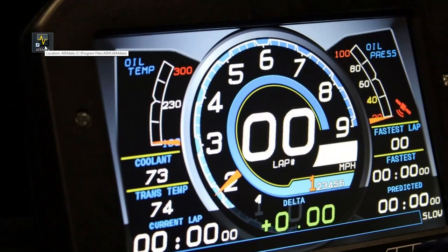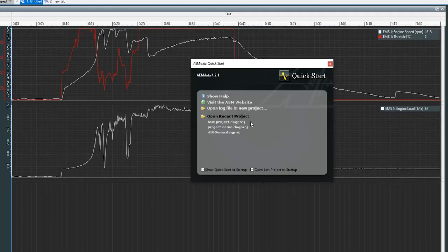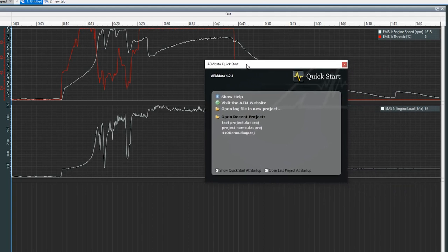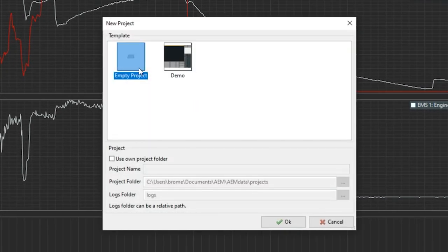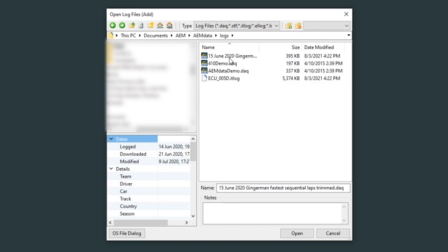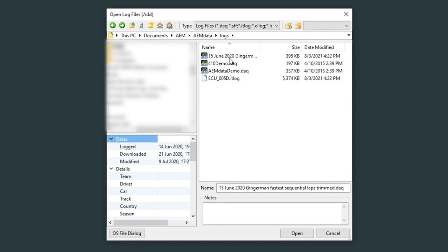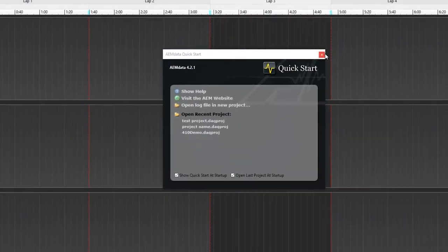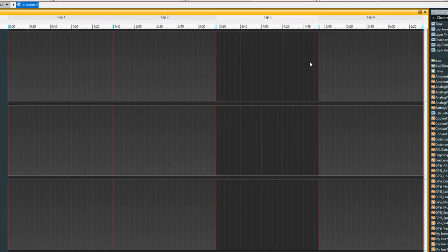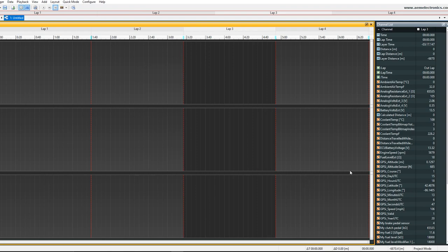Let's go ahead and open up AEM data here. You'll see that we have a project behind our quick start menu here, but let's go ahead and start a full new one, just a new empty project. Once you get to this position, you can go ahead and open up any of the log files that you want to make a track map of. We're going to go ahead and go with this Gingerman lap right here. We'll exit out of the quick start, and then here we are.